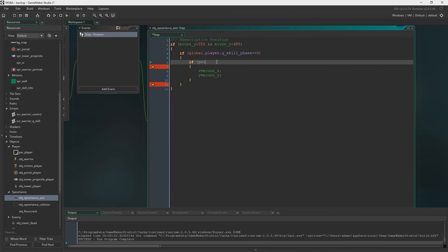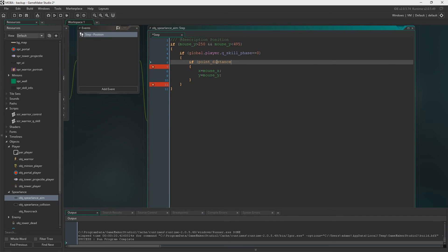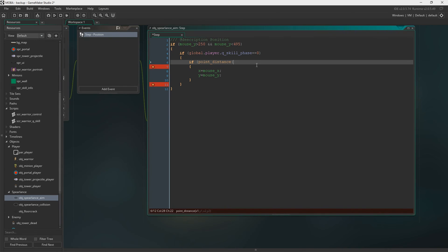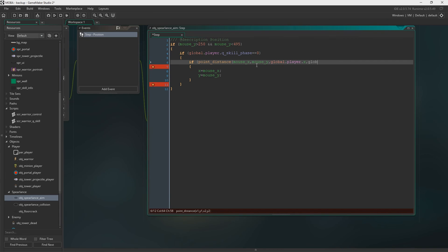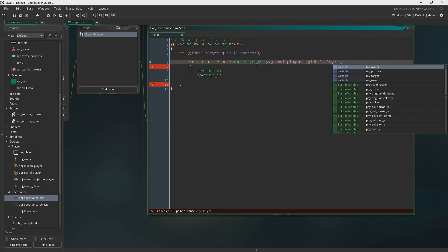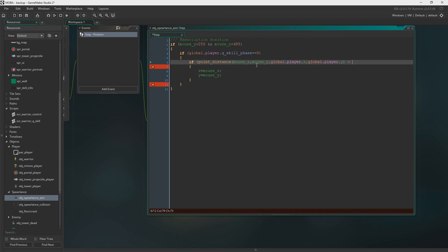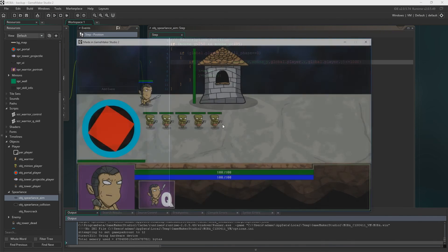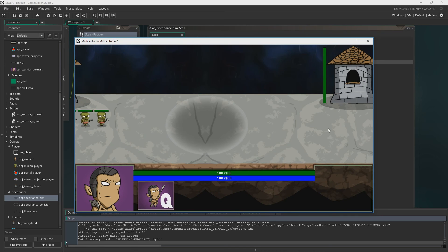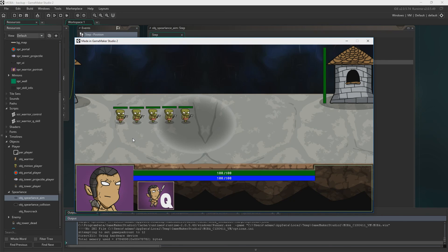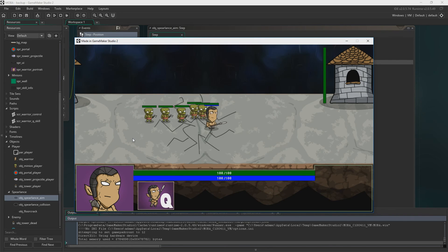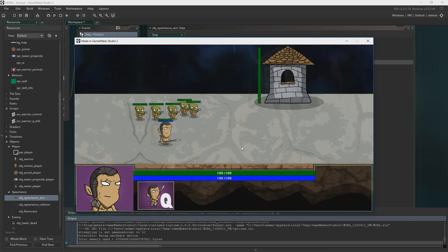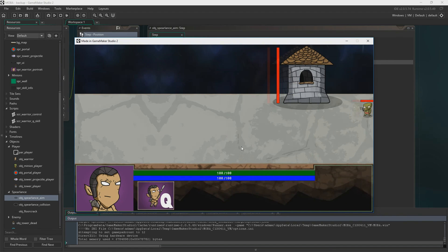So if you go into the Object spear lance aim and go in the step event. Where we've put if global dot player q skill equals phase zero. Just underneath you need to create a new if statement. We're going to say if point distance from the mouse X and the mouse Y. So this just gets the distance between two points. So we're looking for the distance between where the mouse is and where the player is. And then we're just saying if it's below or equal to one thousand, then it'll aim where we are. So if we move the mouse too far, it won't go there. There's the maximum range which I think is cool.